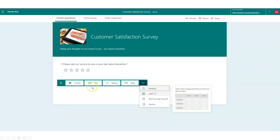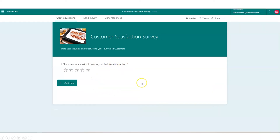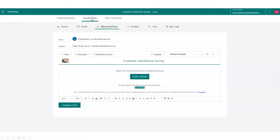Let's now look at sending the survey. There are multiple options: you can send it directly through emails without needing Dynamics 365, embed it as a link in a document, grab the link to use however you want, or use a QR code. I'm going to use Microsoft Flow to connect this into Dynamics 365. You can also embed the survey as an email, and I can then customize and personalize that email for the customer using the rich text editor.